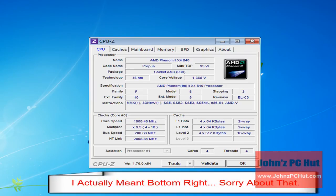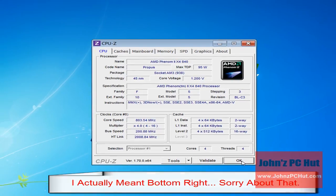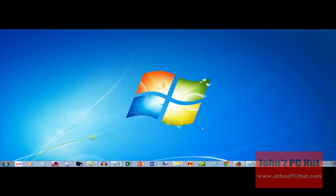That's basically how you install and use CPU-Z. Take care. Have a great day.